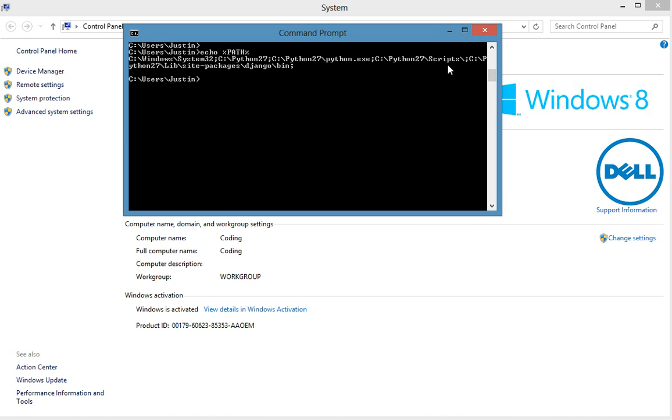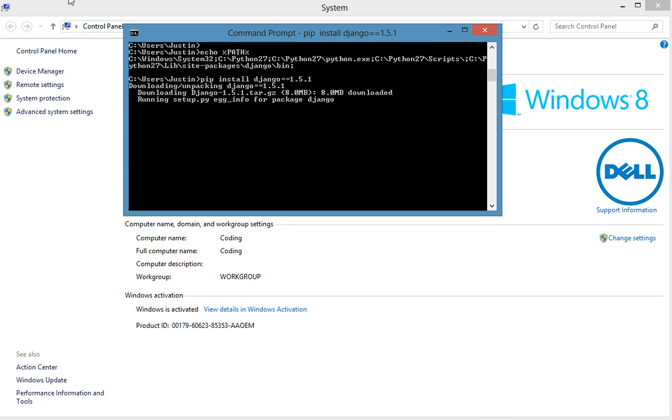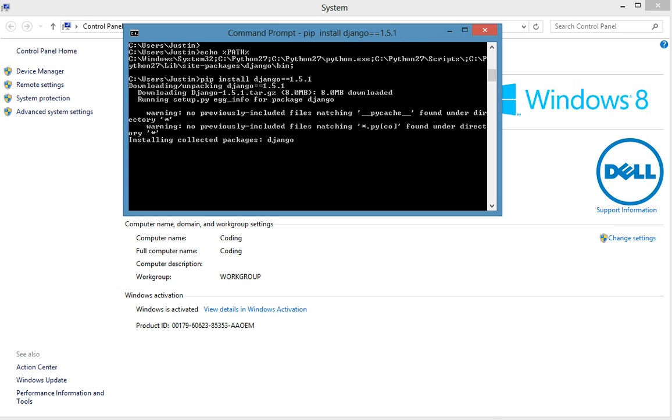Okay so now all we need to do is actually install Django and it's pretty easy. We just do pip install Django. So pip install Django, and we're using version 1.5.1. So do pip install Django 1.5.1, press enter. And now it's downloading it and it is installing Django. And once it's done installing we will actually set up our first Django project. All right see you then.